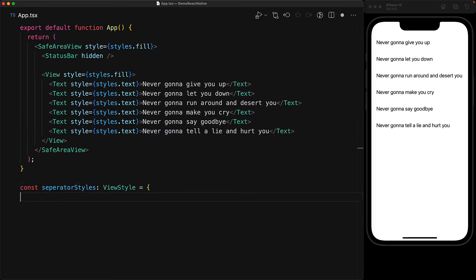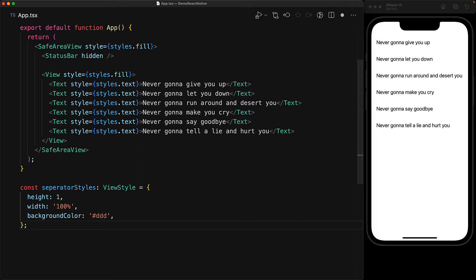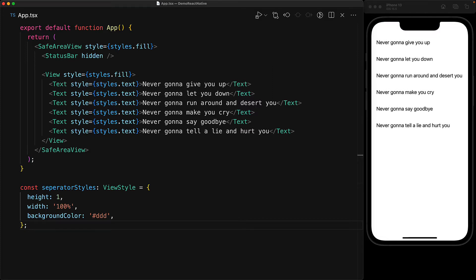Now the first thing that we will need is some styles for the separator component. Our separator is going to have a height of 1, a width of 100%, and then for the color we will use the background color and you can set it to whatever color you want your separator to be. Here we are going with a light gray.